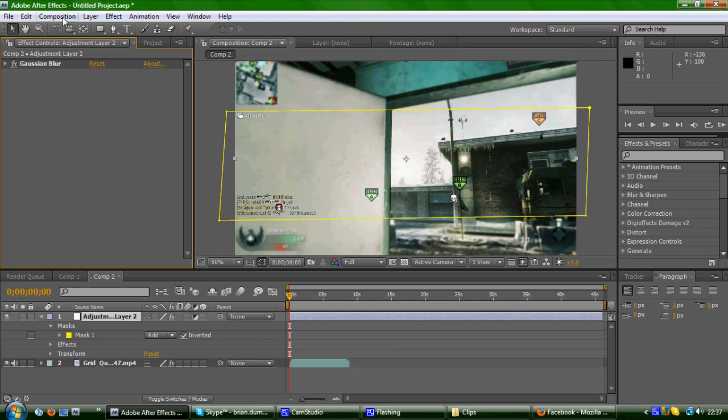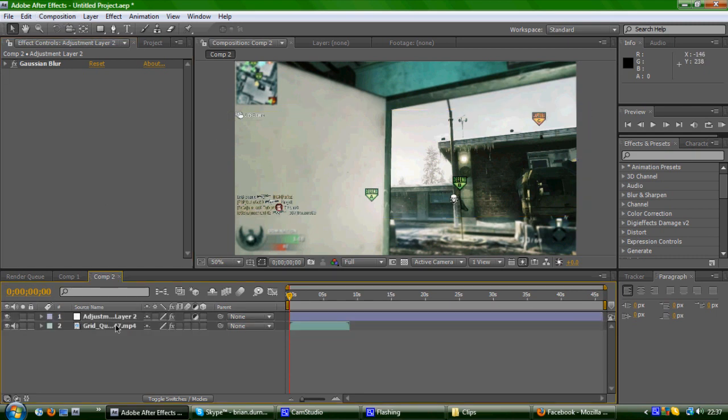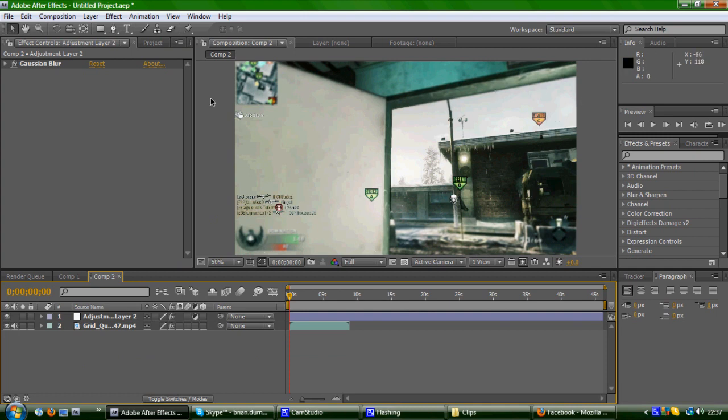Today I'm going to be doing a tutorial on how to do an edge blur around the video, which you'll see here. There's a nice little version blur around the edge of the video. It looks nice for montages and edits, so I'll show you how to do it.